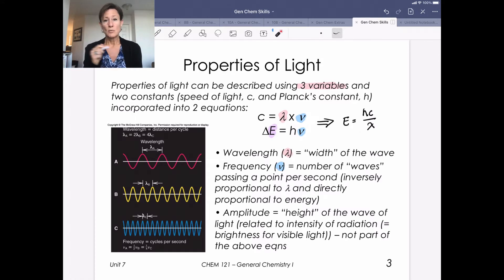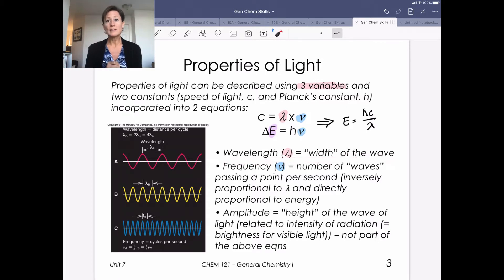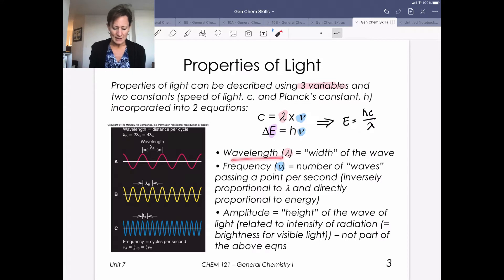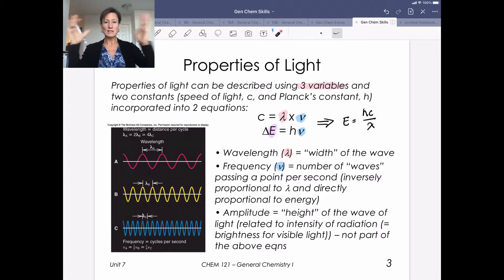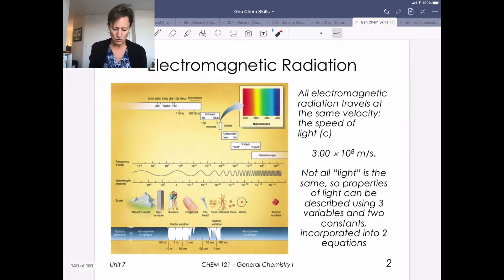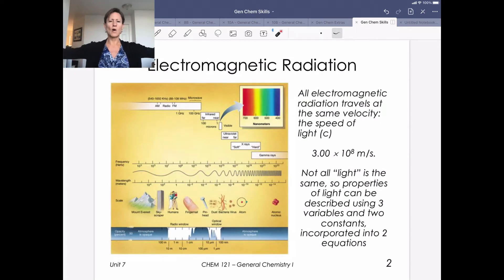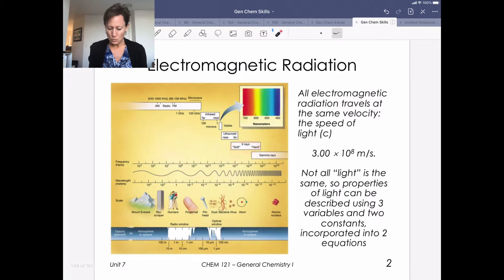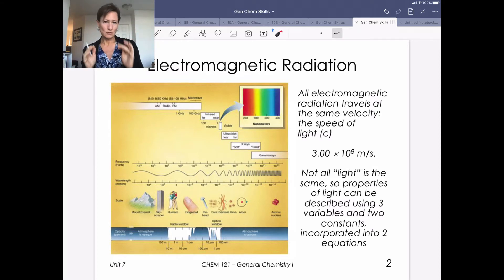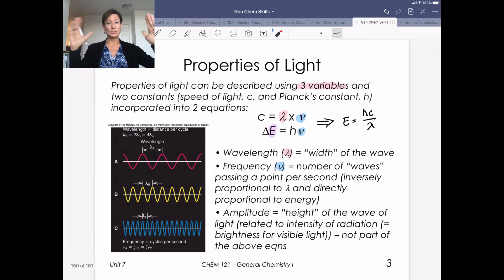When we think about wavelength, we think about the width of a wave. Electromagnetic radiation has a wave property to it, and wavelength is the distance between two crests or two troughs — basically how wide the wave is. Radio waves have very long wavelengths, while x-rays have very short wavelengths, and this is related to frequency and energy.